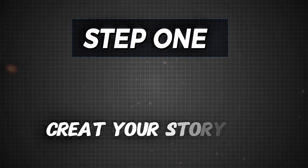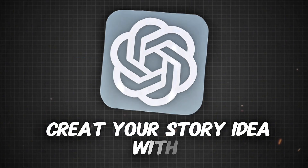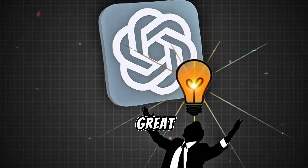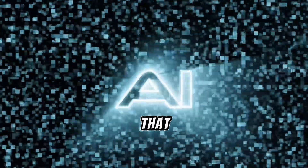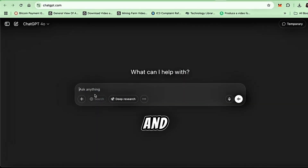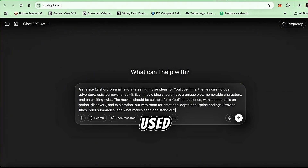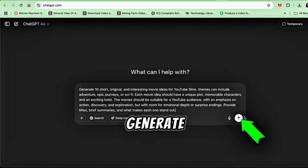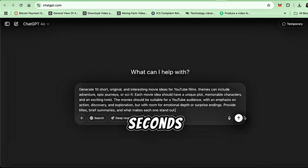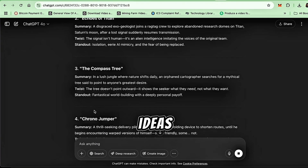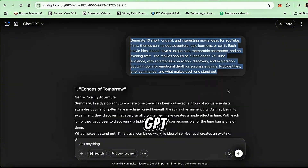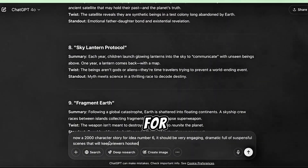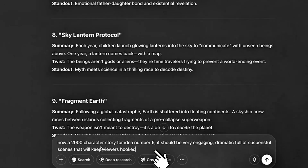Step 1: Create your story idea with ChatGPT. First, we need a great idea for your movie — let's use AI to help with that. Go to ChatGPT and paste the prompt I used. You'll find it in the description of this video. Click Generate and in a few seconds you'll see 10 creative movie ideas. Pick your favorite idea, then ask ChatGPT to create the story for that idea.